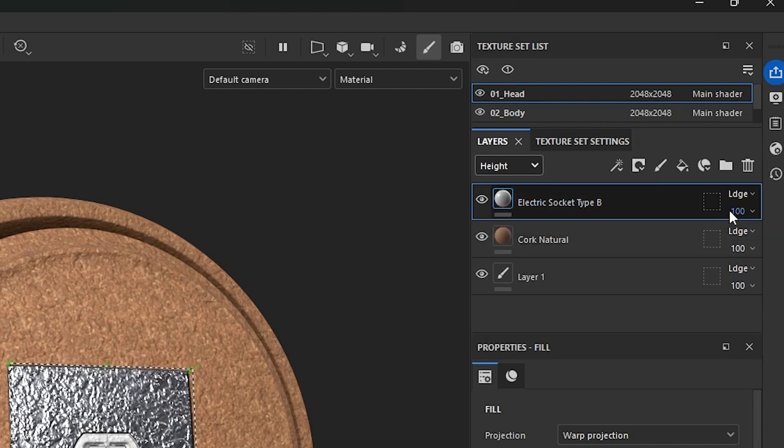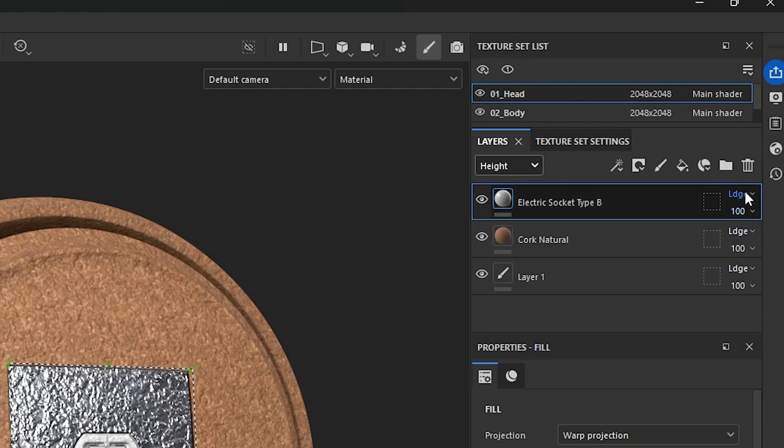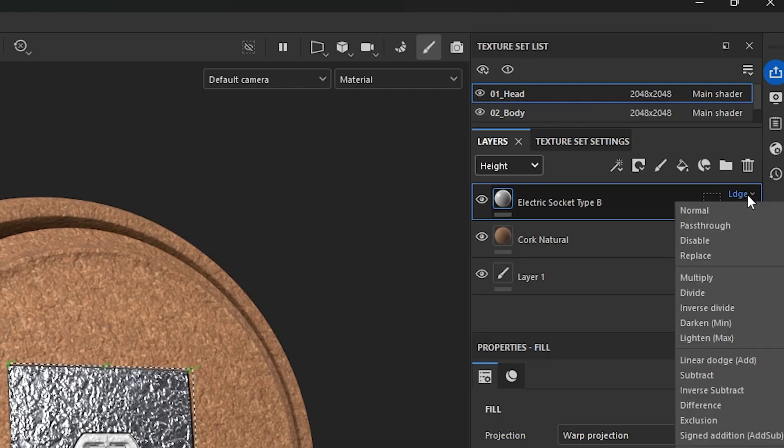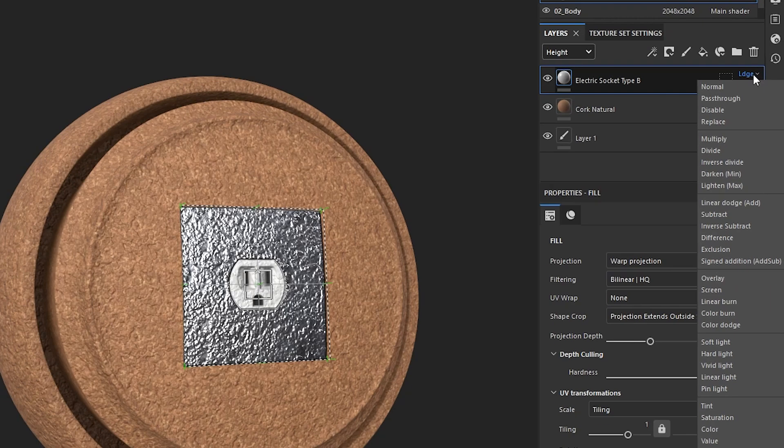And then you're going to go over to your blending modes. And you'll see that these ones are all automatically set to linear dodge. So if I click it, I'll get all of my options. And I'm going to now set the electric socket, the top one, to normal.